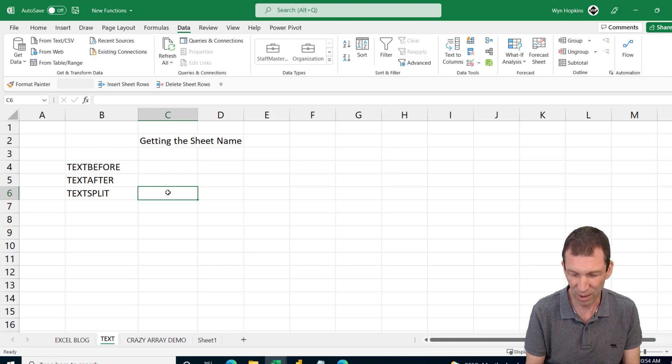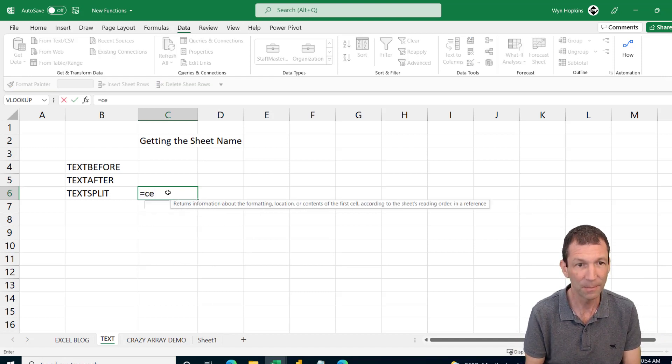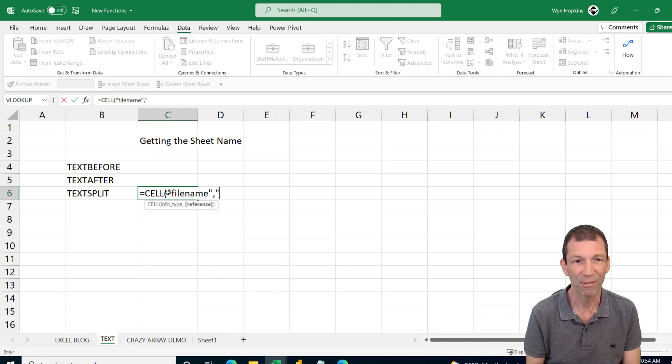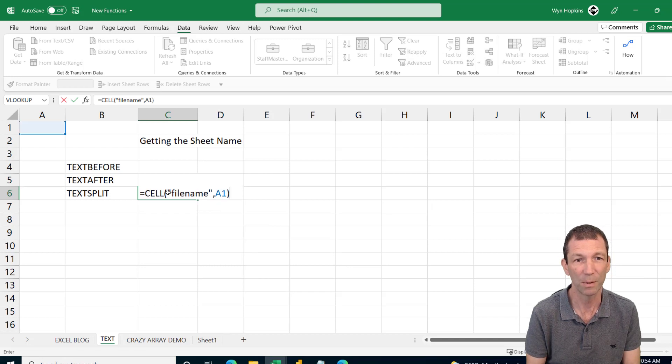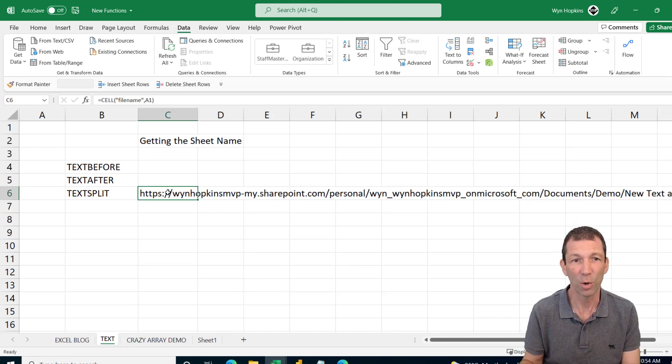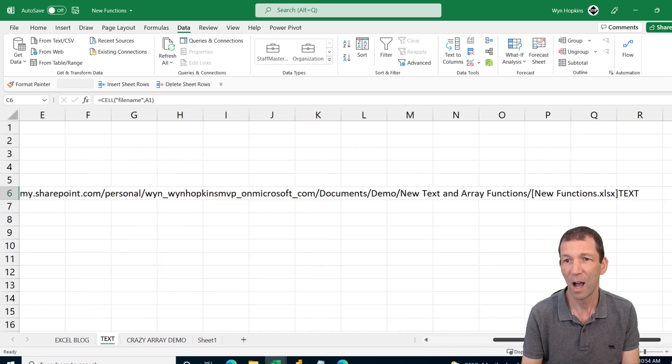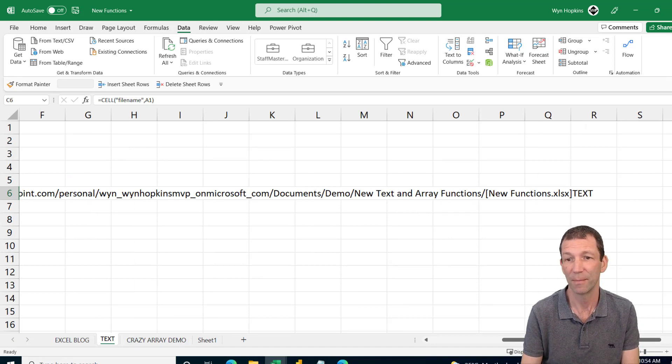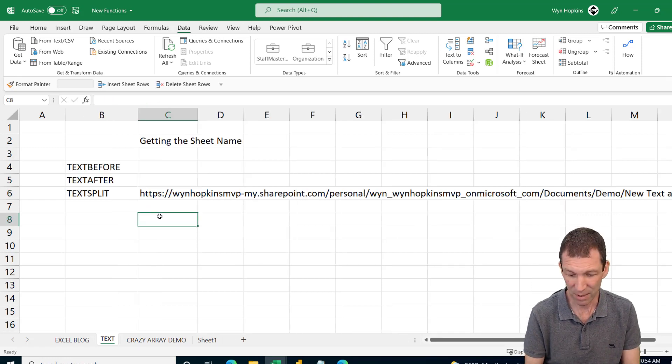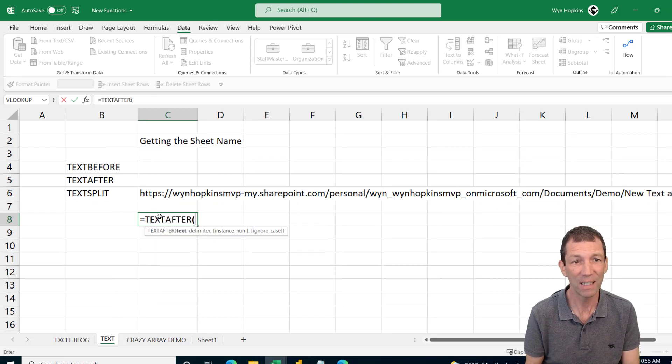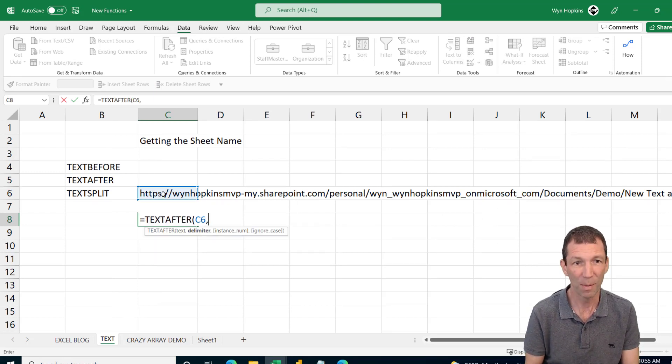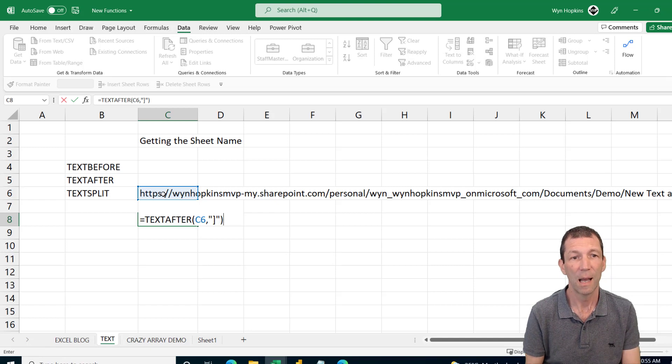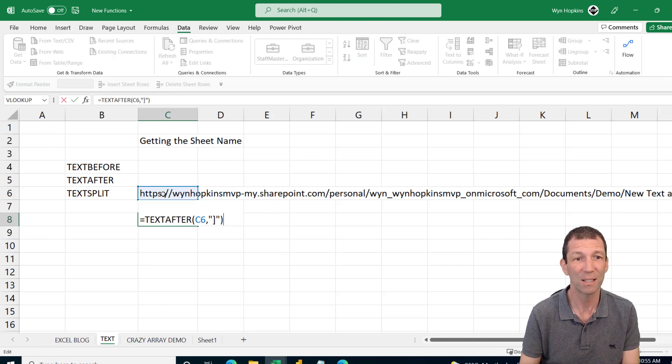So if I go equals, equals CELL, file name and then you just reference any old cell like, I don't know, A1 for example. This is the long list. And right at the end, after the closing square bracket was the word text, which is the name of this sheet. So if I want to get that, there used to be a horrible long formula to do that. But check this out. I can go equals TEXT AFTER, click on this bit of text, comma, put the square bracket in, it's the closing square bracket, and press enter. And there we go. That's the name of the sheet.